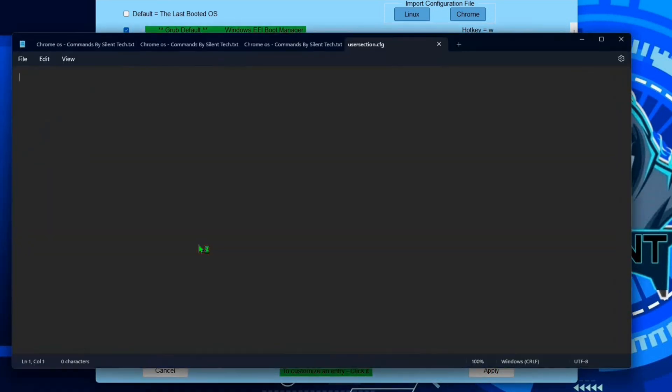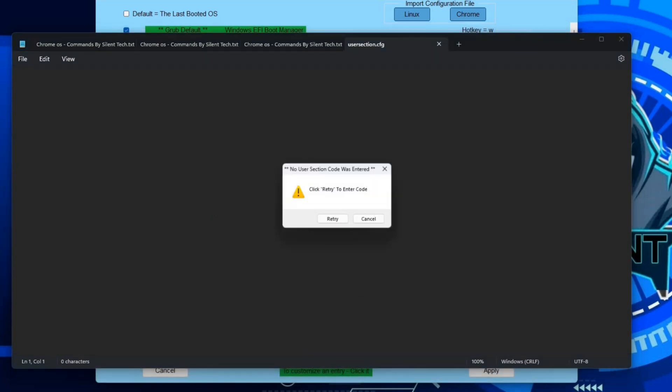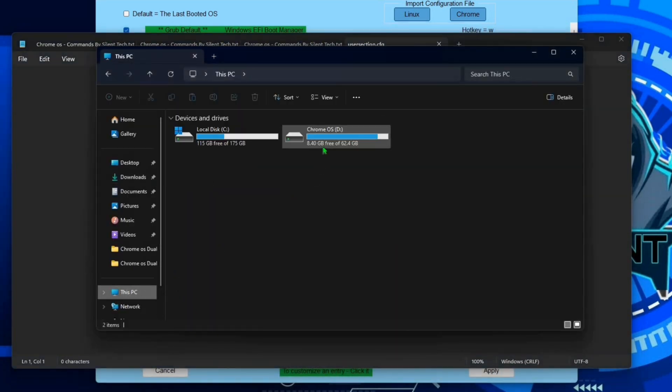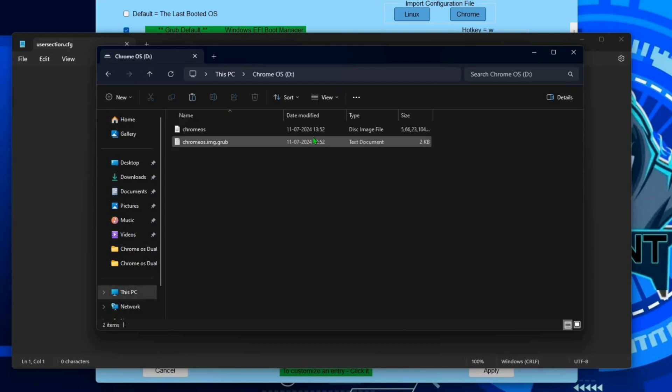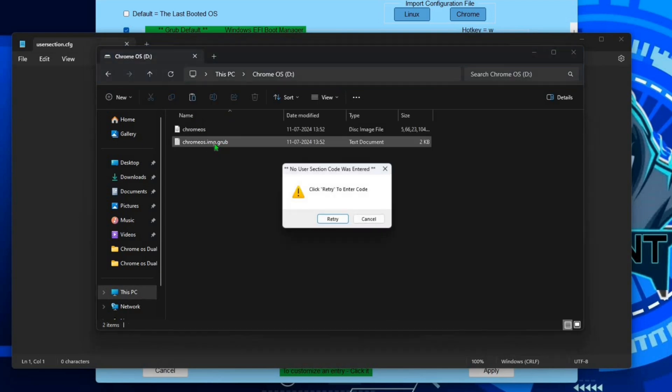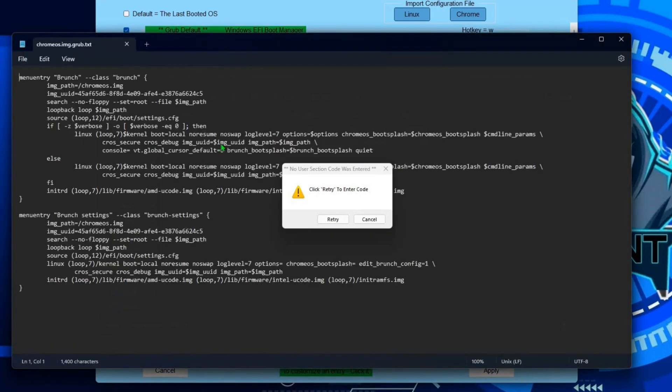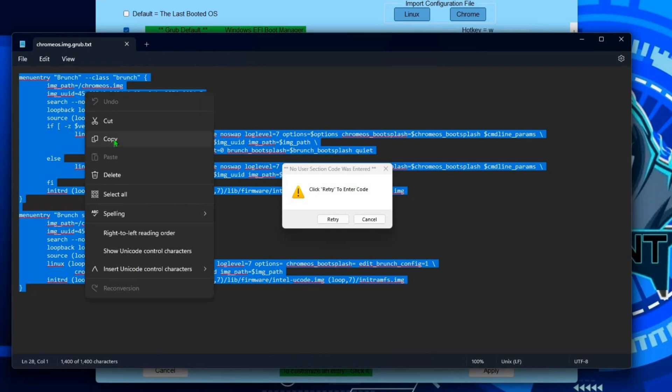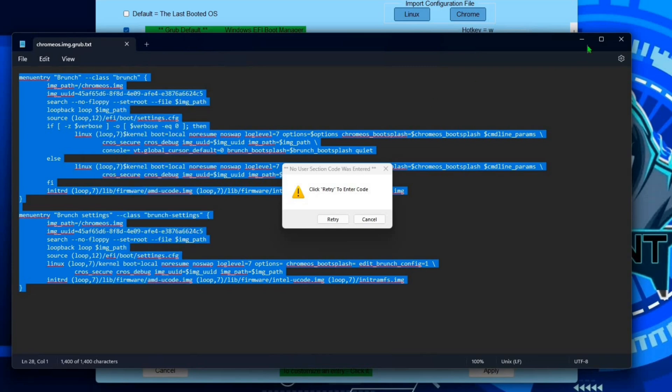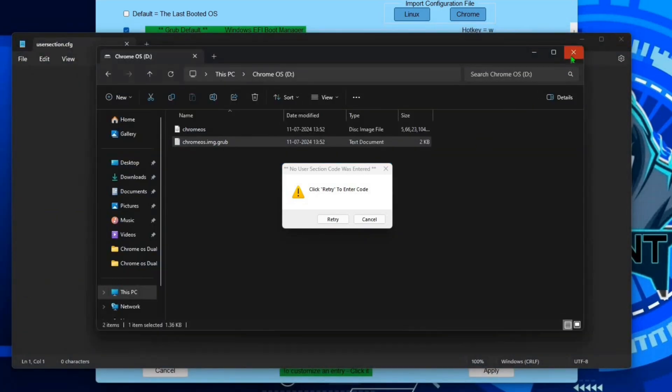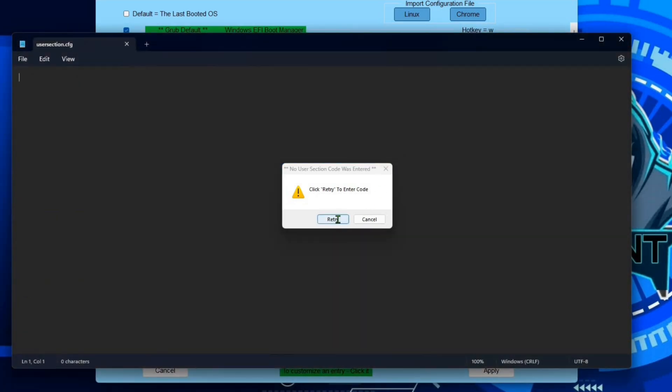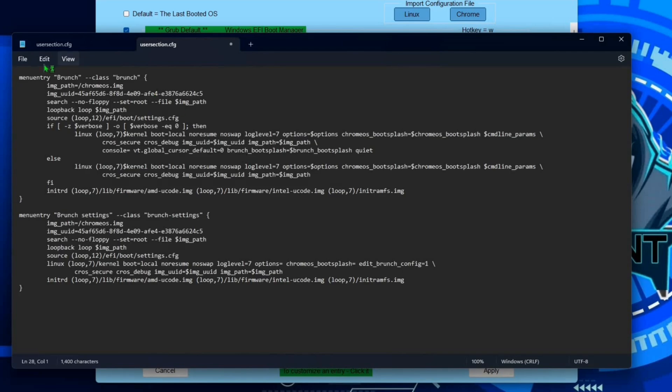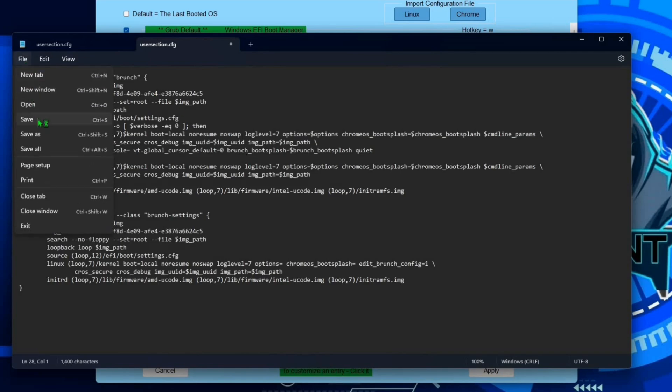Close the setup program, then click on manage boot menu, add a new entry. On the type dropdown, create user section. Now here you need to paste some commands. Commands file on your Chrome OS drive. Open file manager, click on This PC, open Chrome OS drive, open chromeos.img, grub text file. Ignore this error. Now select all the commands and copy.